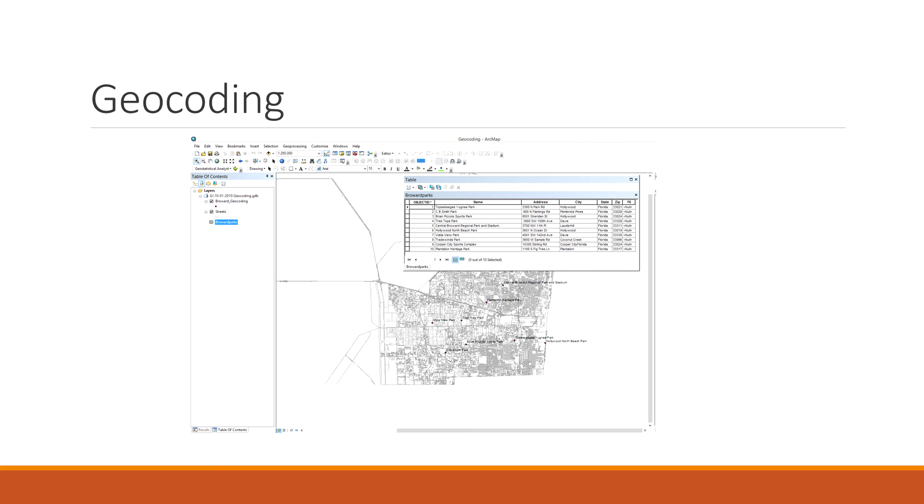You can do quite a few things with this tool. And this is just a quick example, right? Maybe I wanted to plan a trip to all the parks in Broward County. Well, I can start making a table, and then I can make another field that says yes or no, or have I been here? And this is just an example of what geocoding is, and how you can use it.